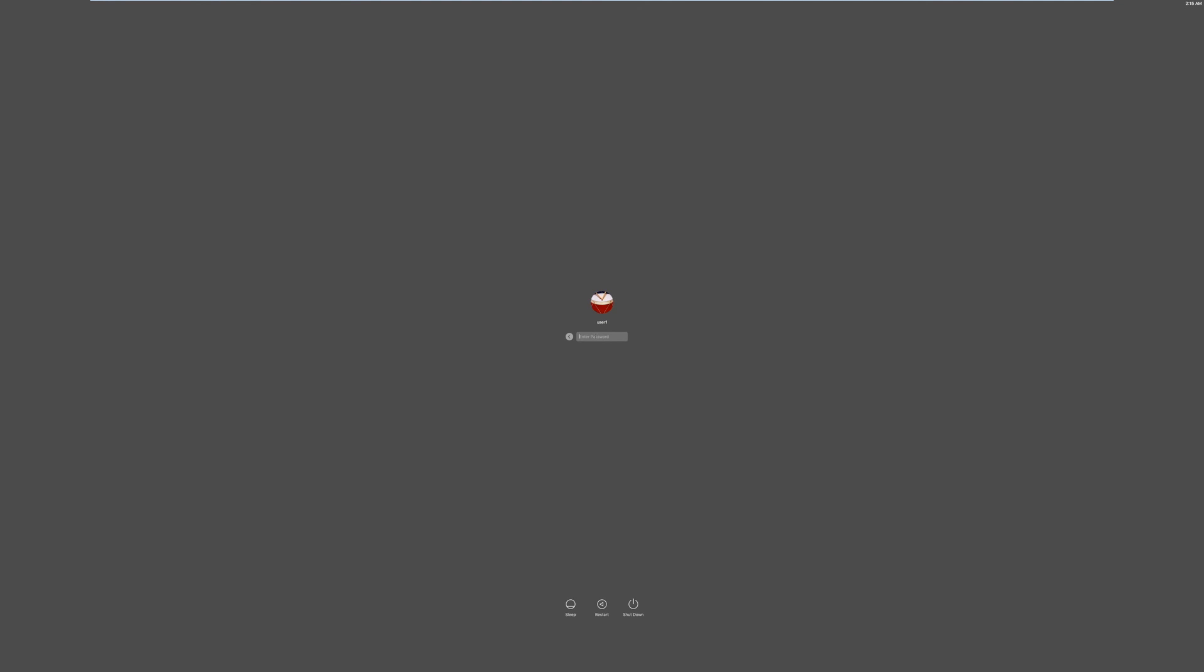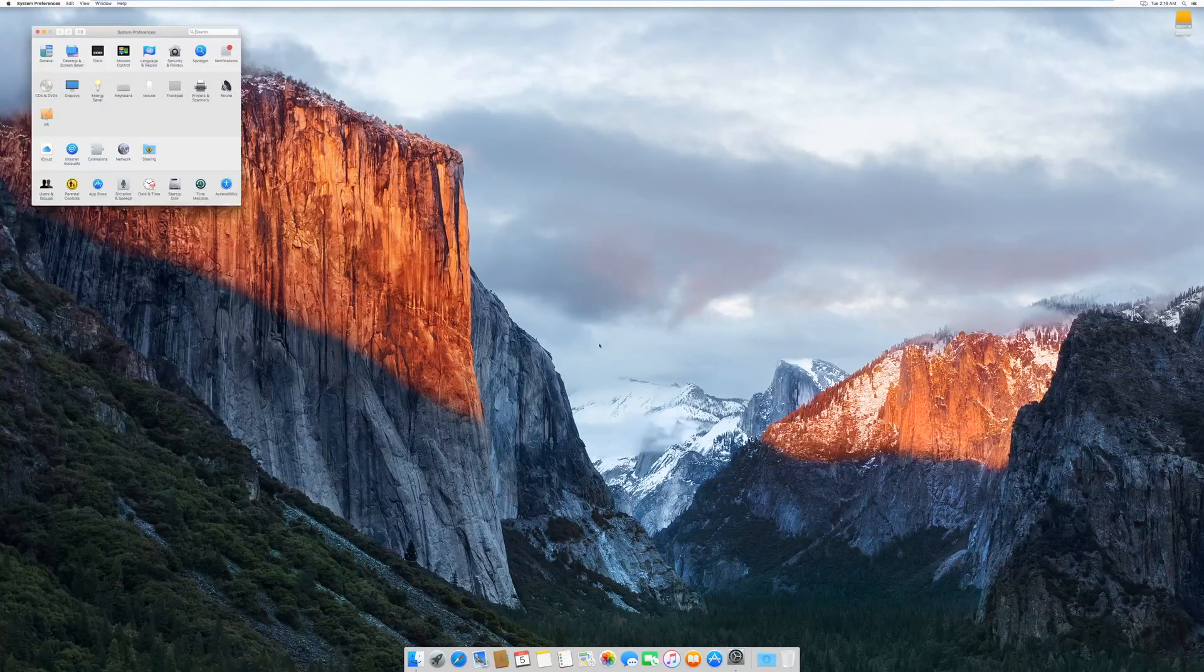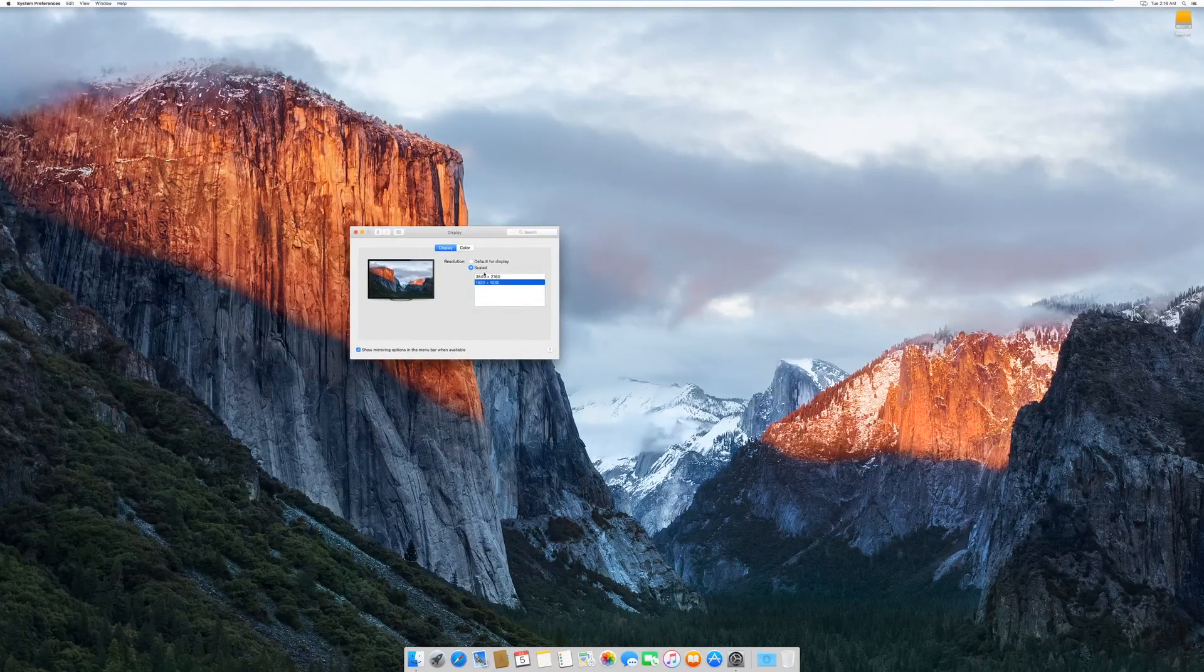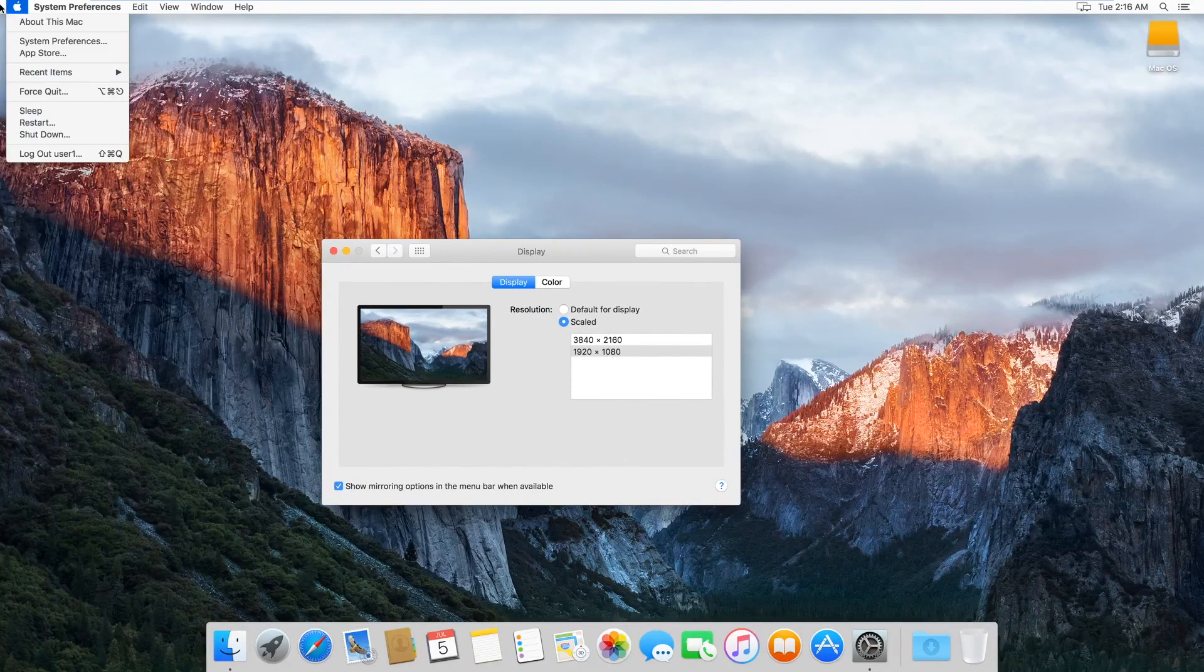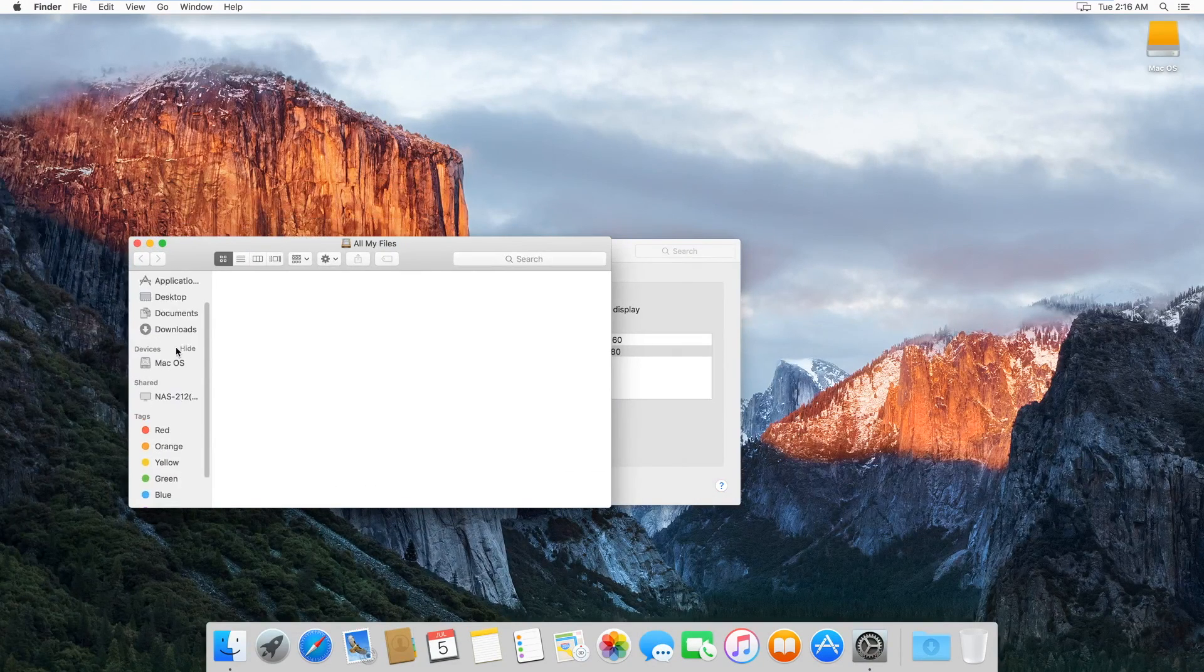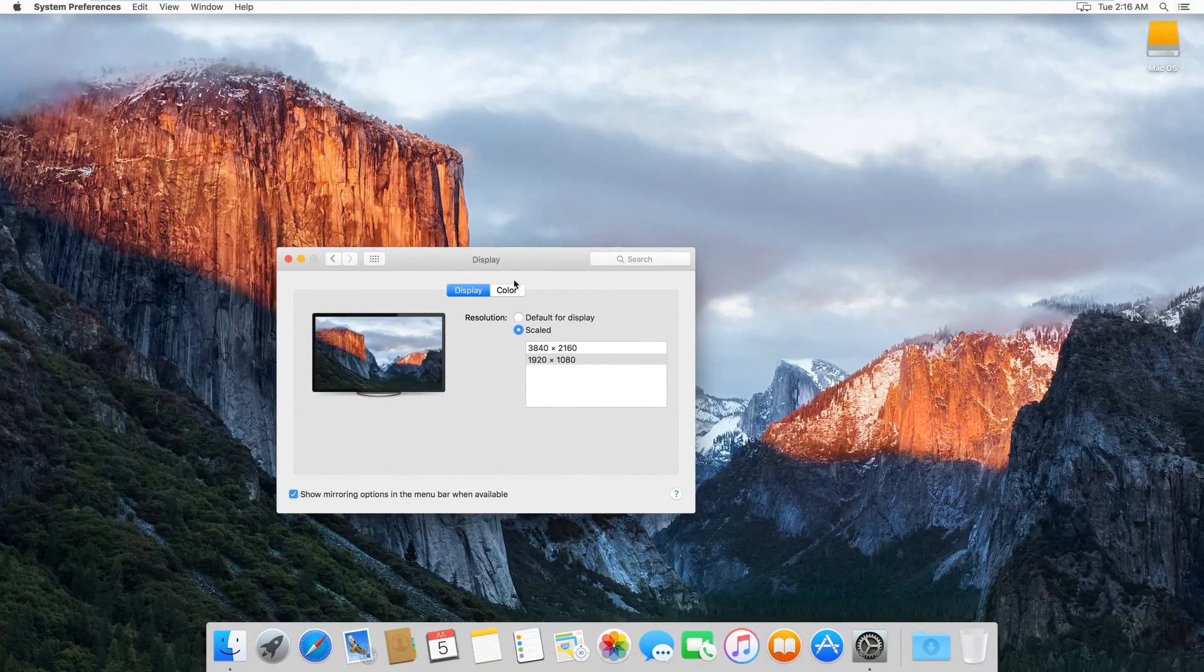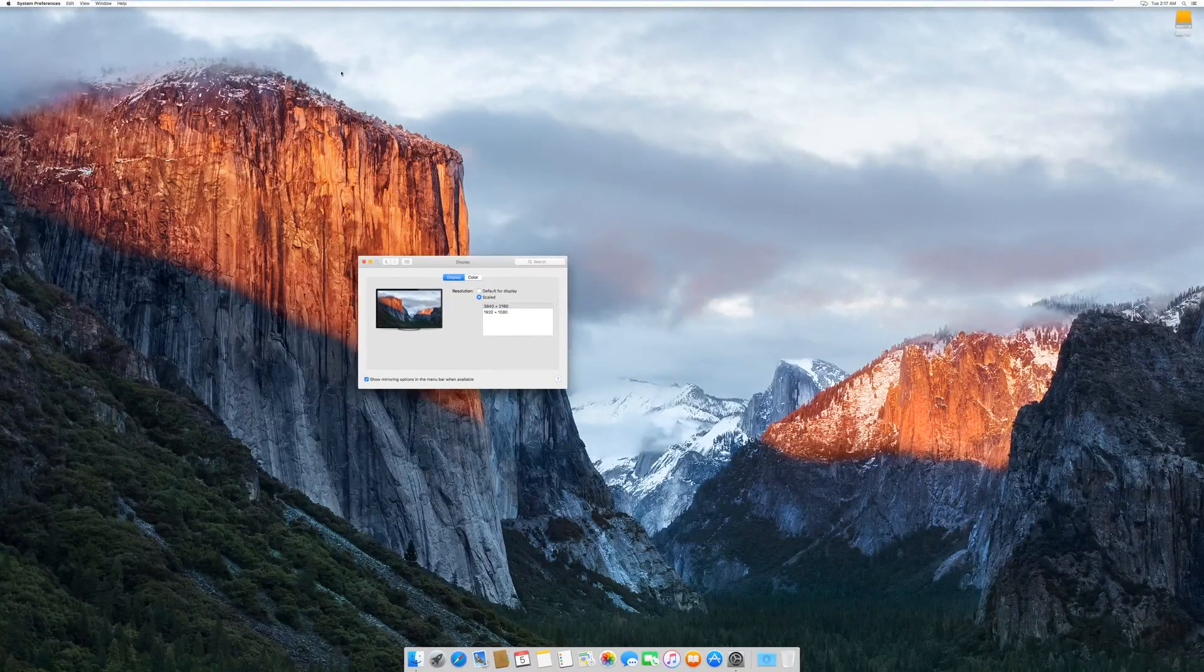So now that the machine is done restarting, you go into System Preferences, Displays, and you'll notice a new option here for 1920x1080. So as you can see, things are much, much bigger and clearer, and things are very readable, and four times bigger than they would be. And if you want to go back to have more real estate, obviously, you just click that.